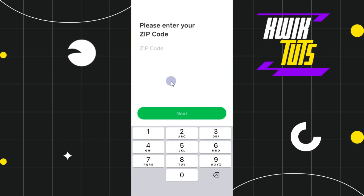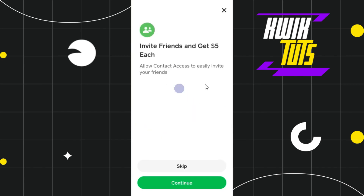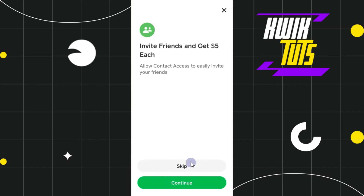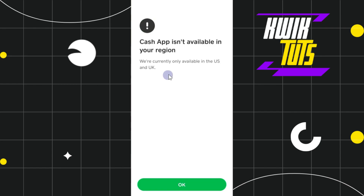Then it will ask you to enter your zip code, so just enter your zip code and press Next. After that, it will show you that you can invite your friends and earn five dollars each. If you want to get your invite code you can press Continue, or you can skip it and access this feature later.